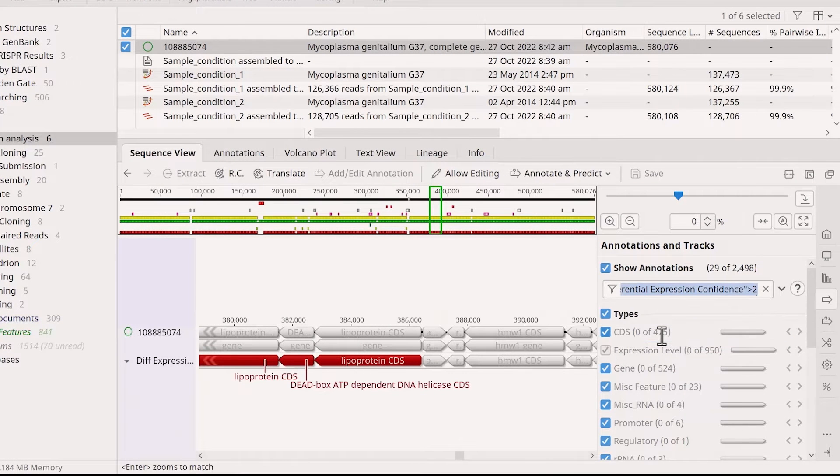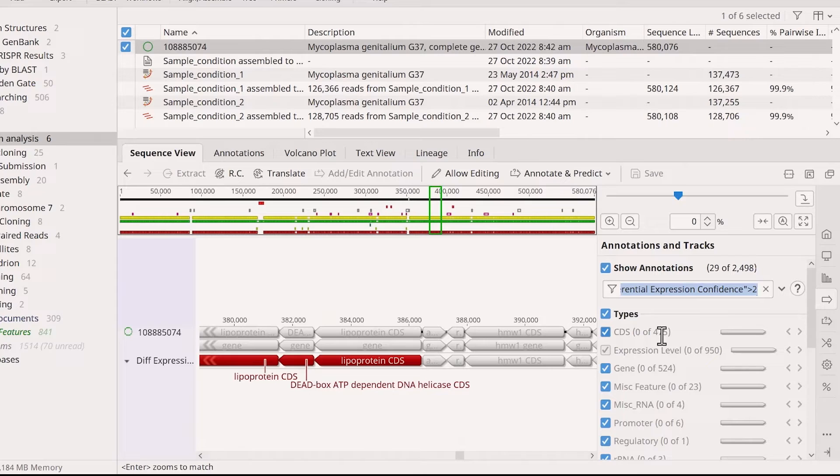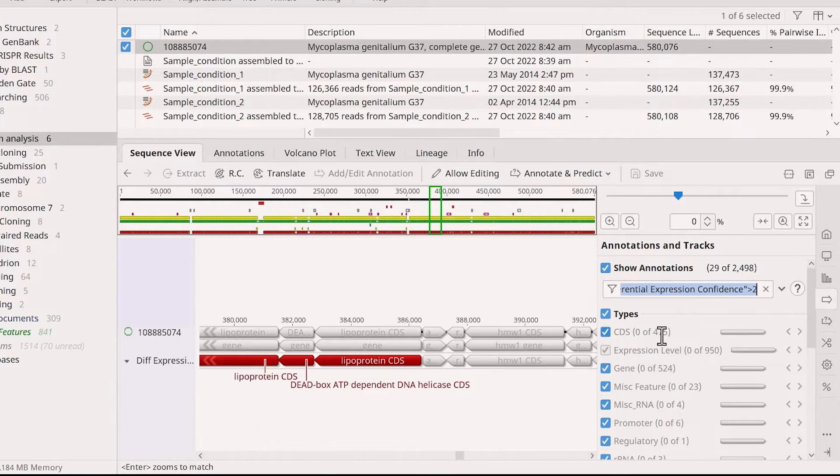This equates to a p-value of less than 0.01. So, the track will only show genes that are significantly overexpressed in sample condition 2 than in sample condition 1, at p less than 0.01.